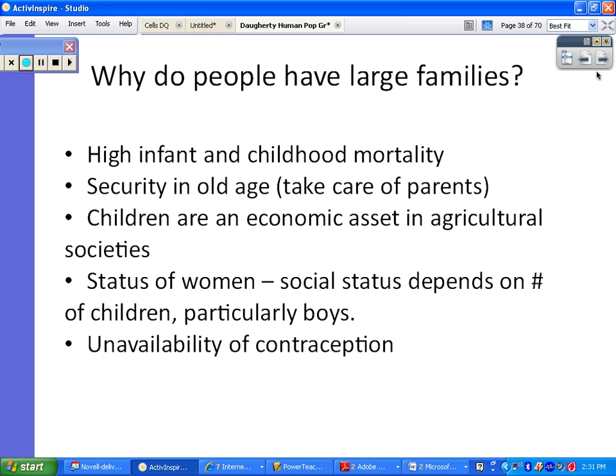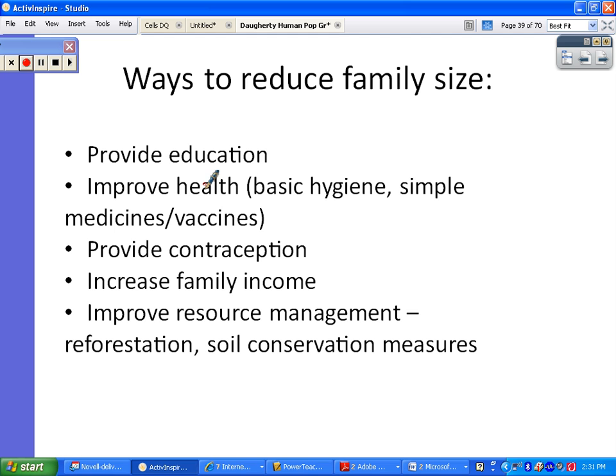Ways to reduce family size include providing education to women and entire families, and improving health — which would lower infant mortality rates, meaning women wouldn't feel the need to have so many children if the babies they had weren't dying. That means improving hygiene and medical technologies, providing contraception to people who want it, increasing the family's income so parents don't have to rely on children for retirement support, and improving general resource management.